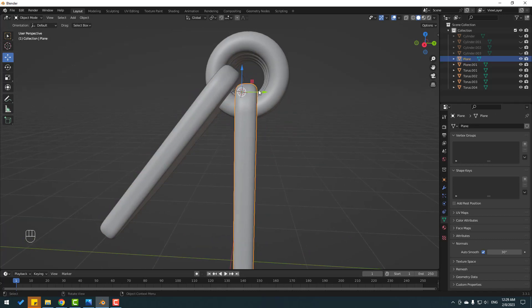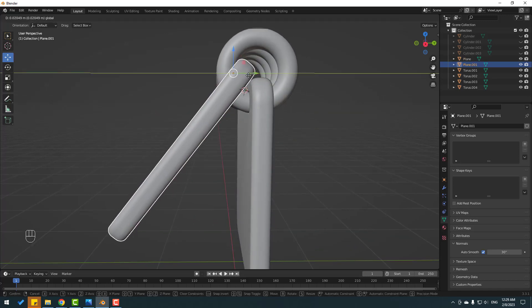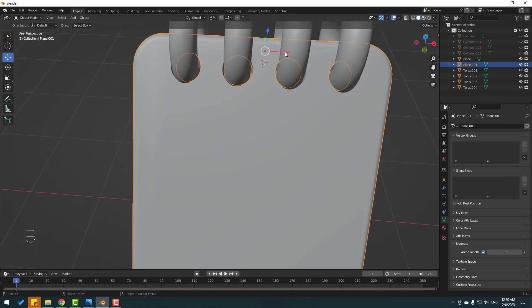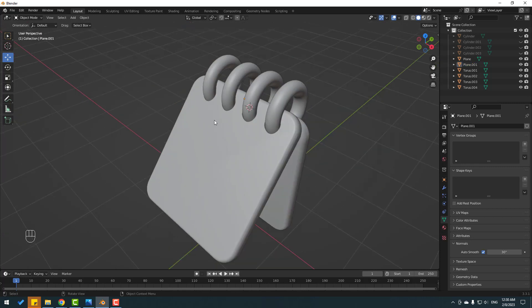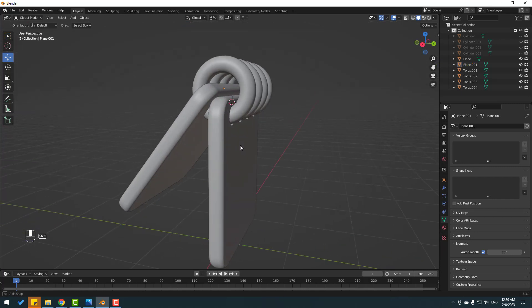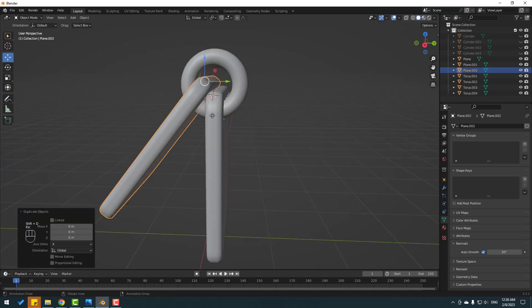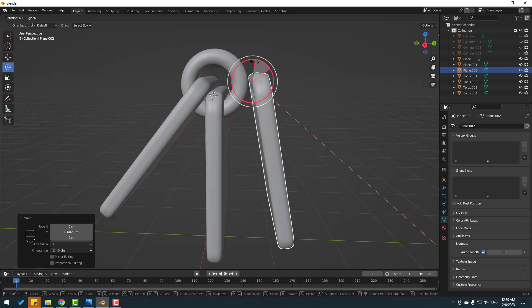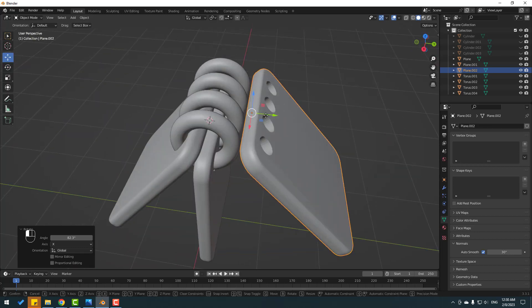Move this to the right. Move to the left a little bit. Select this plane, Shift+D, click Esc, and move it here. Change rotation like this and move to the back.